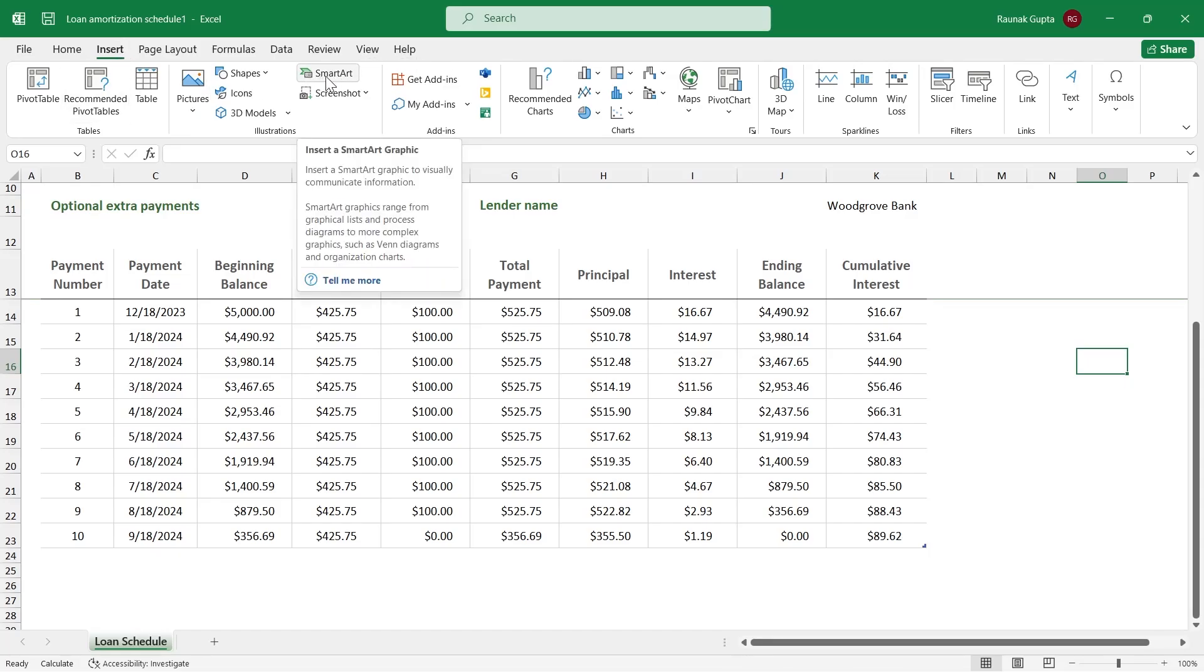So SmartArt graphics range from graphic lists and processes diagrams to more complex graphics such as Venn diagrams and organization charts, and you can use all those charts to create a project timeline that depicts all the data in graphic way.